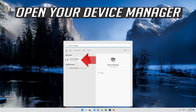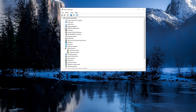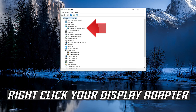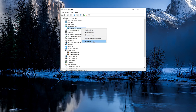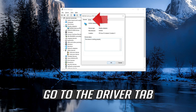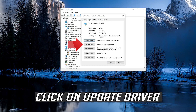Open your device manager. Expand display adapters. Right-click your display adapter and select properties. Then go to the driver tab.